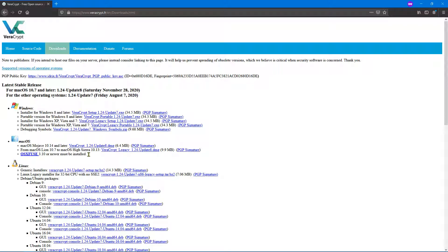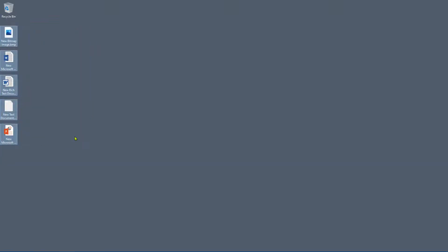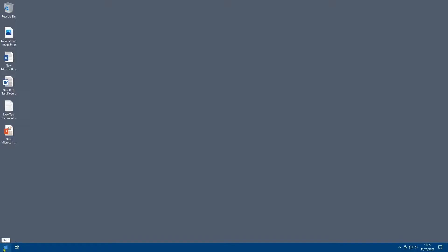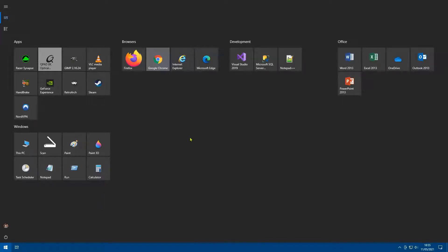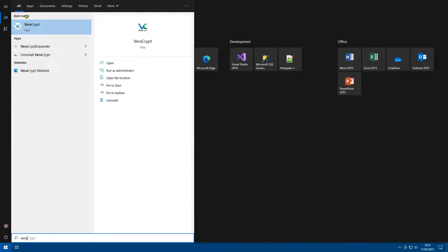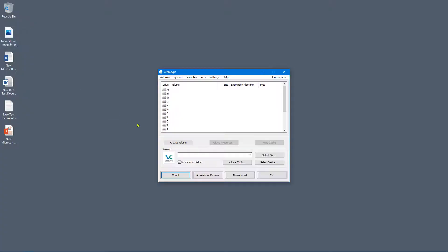Assuming you've got Windows 8 or later, close that. We want to go ahead and add these files to an encrypted volume. Click on Start, type VeraCrypt, and the app pops up. If you want to add it to your Start menu you can pin it. Go ahead and click on the app.